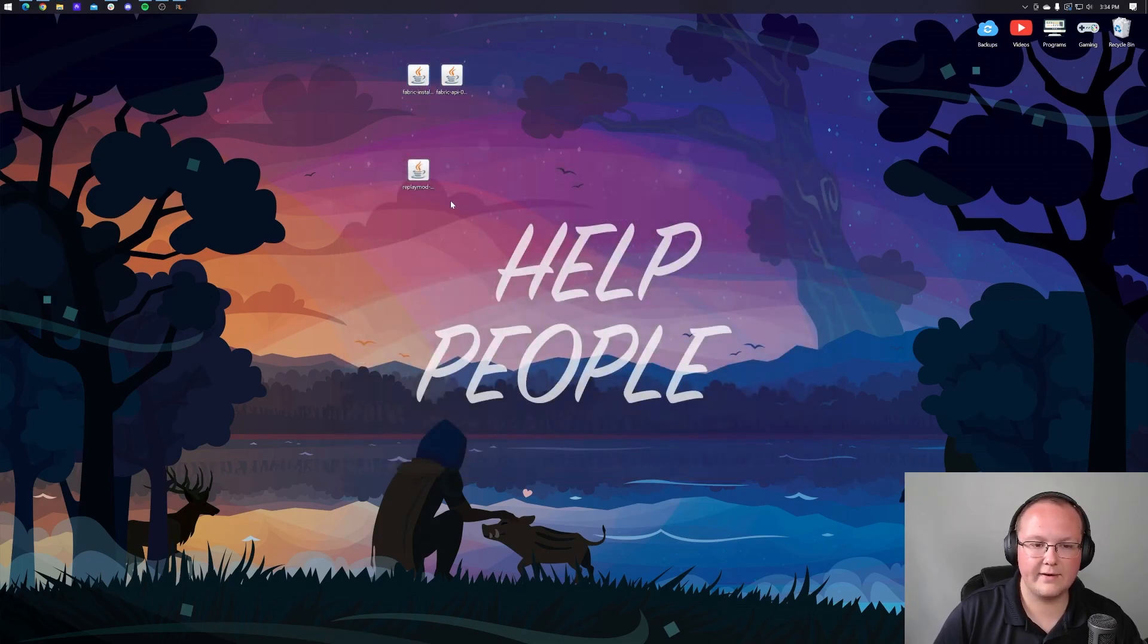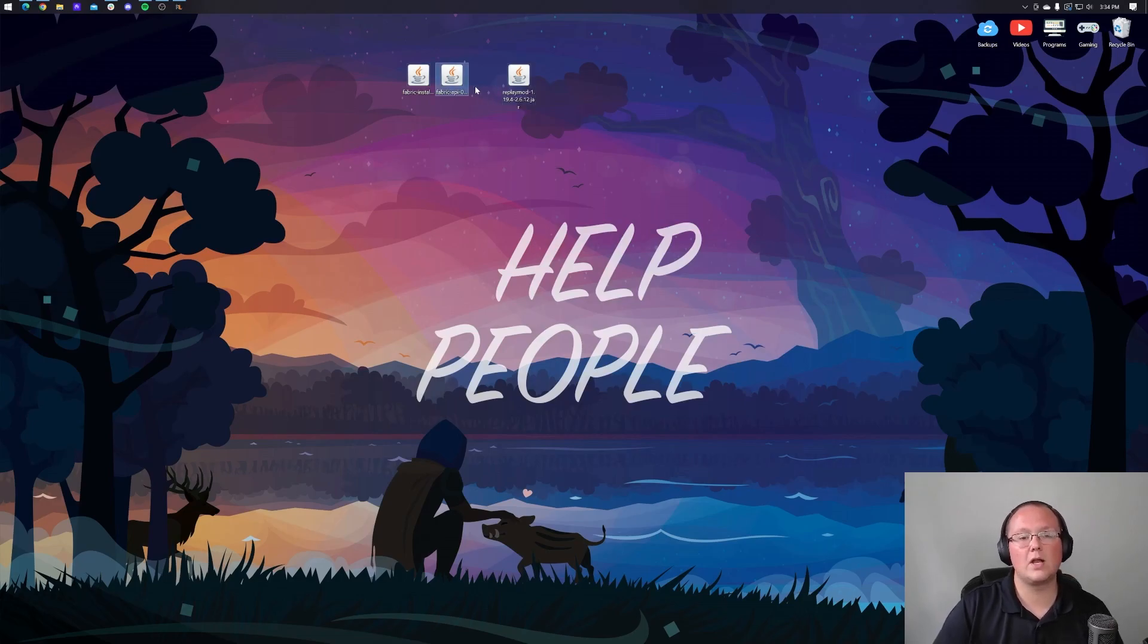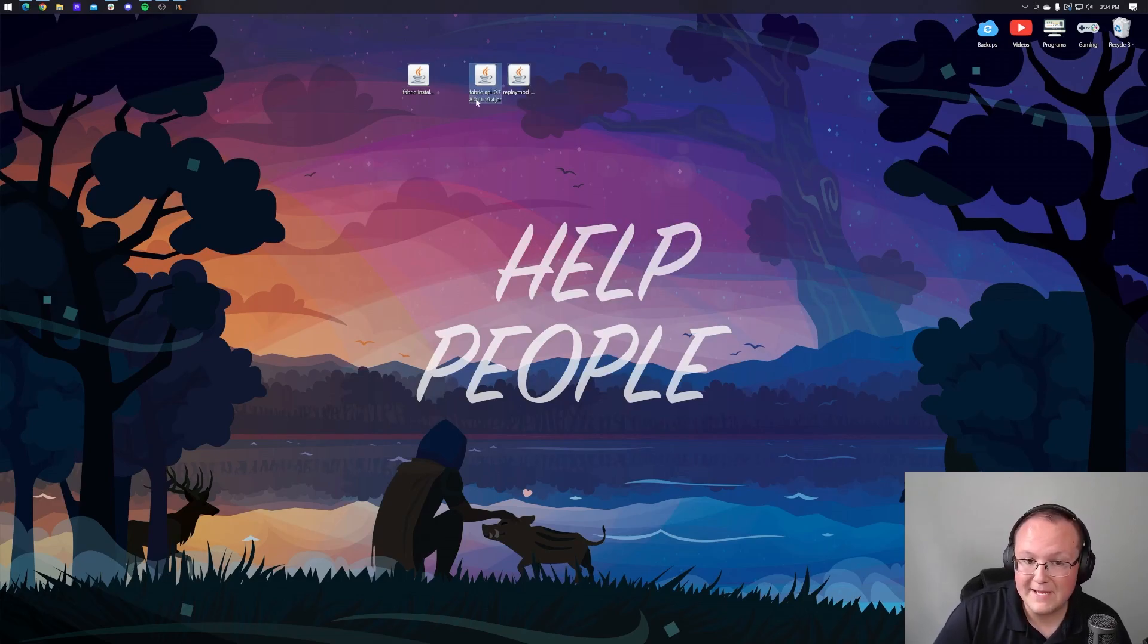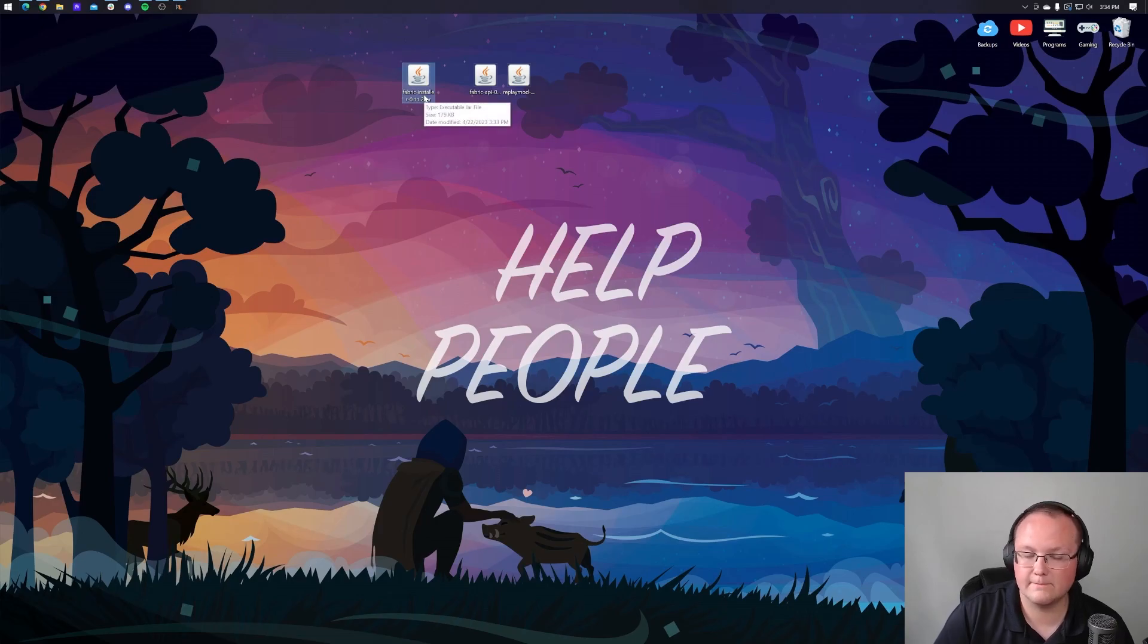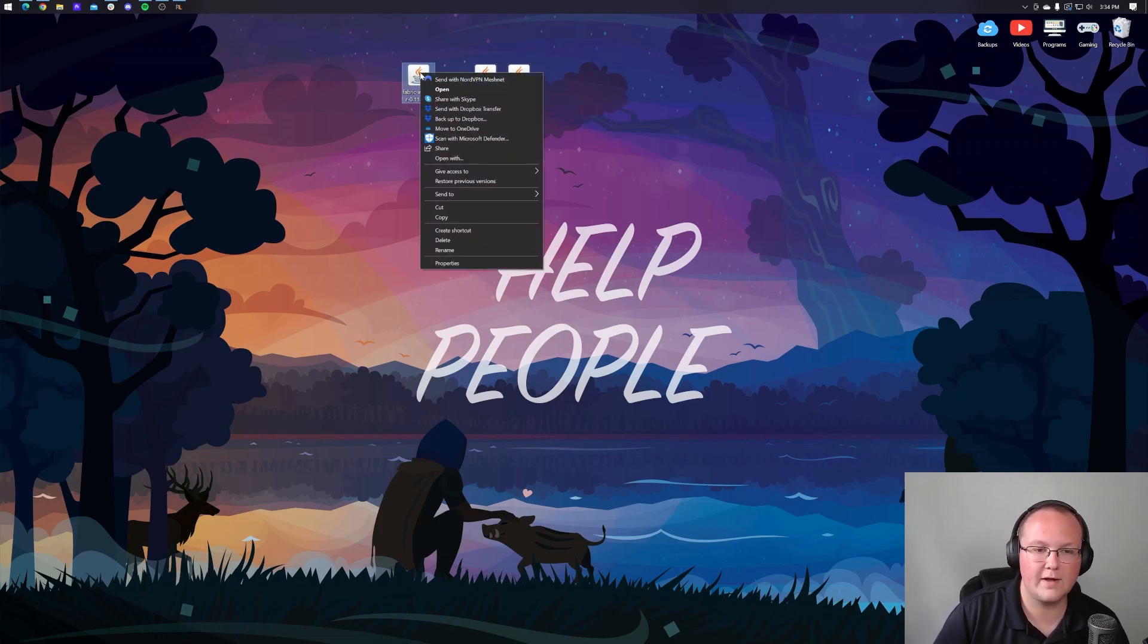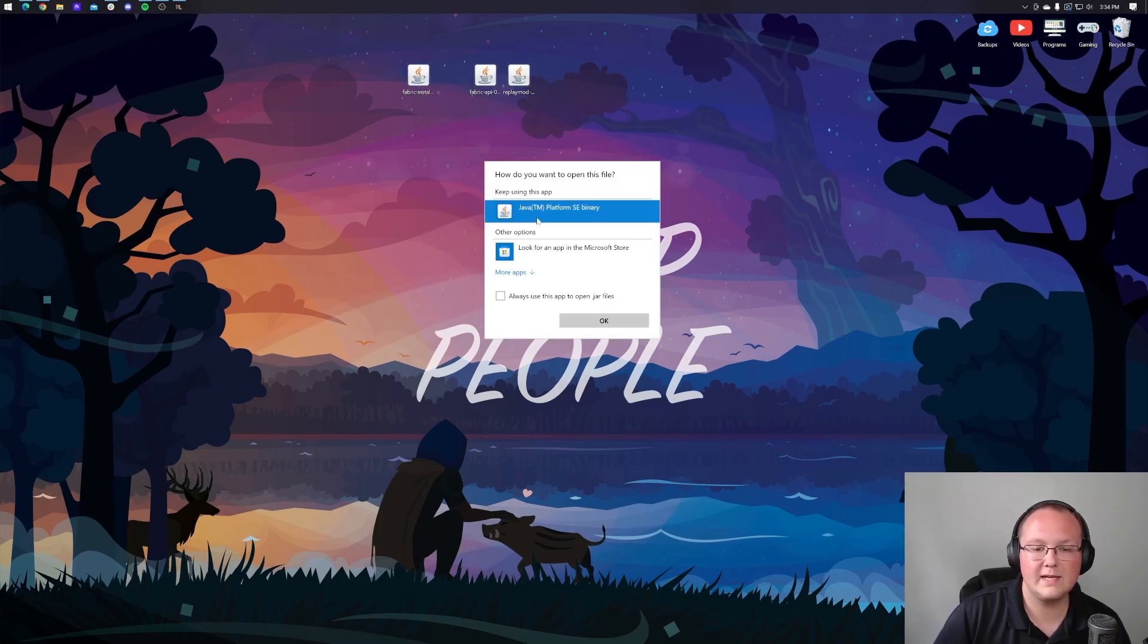But nevertheless, let's go ahead and close out of the downloads folder and we're going to be starting off by installing fabric. Not the fabric API, the fabric installer. So let's go ahead and right click on this, click on open with, click Java and click OK.